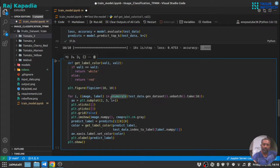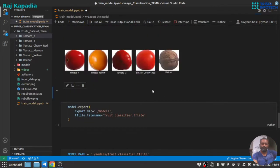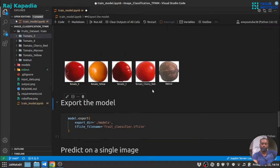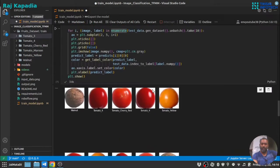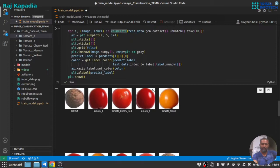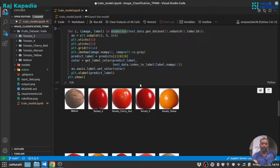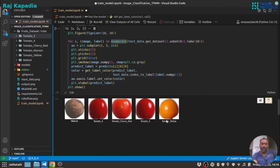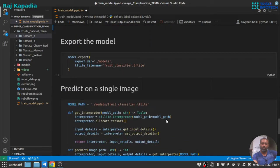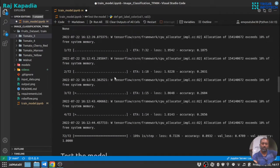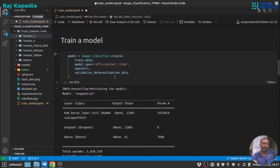What this will do, if the prediction is wrong, it will change the color of that image to red. Otherwise it will be white. I think we don't have any misclassification here, but if there was a misclassification, the color of the text of that image label would have been red.